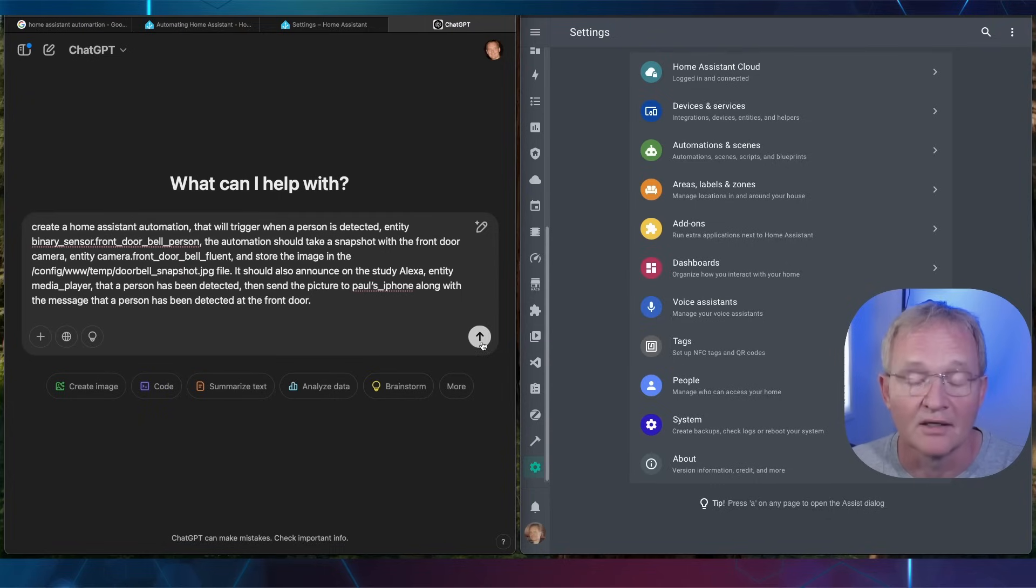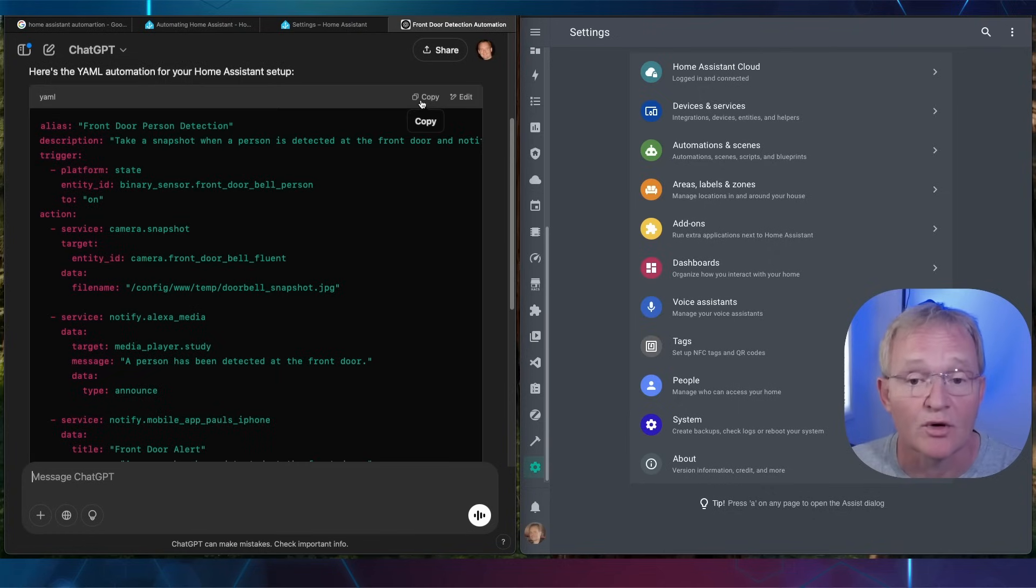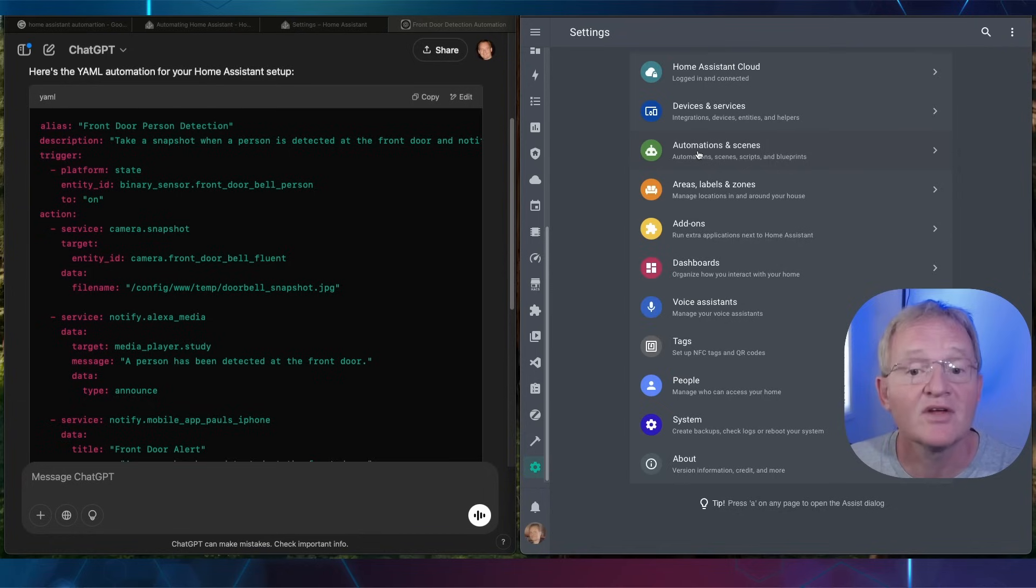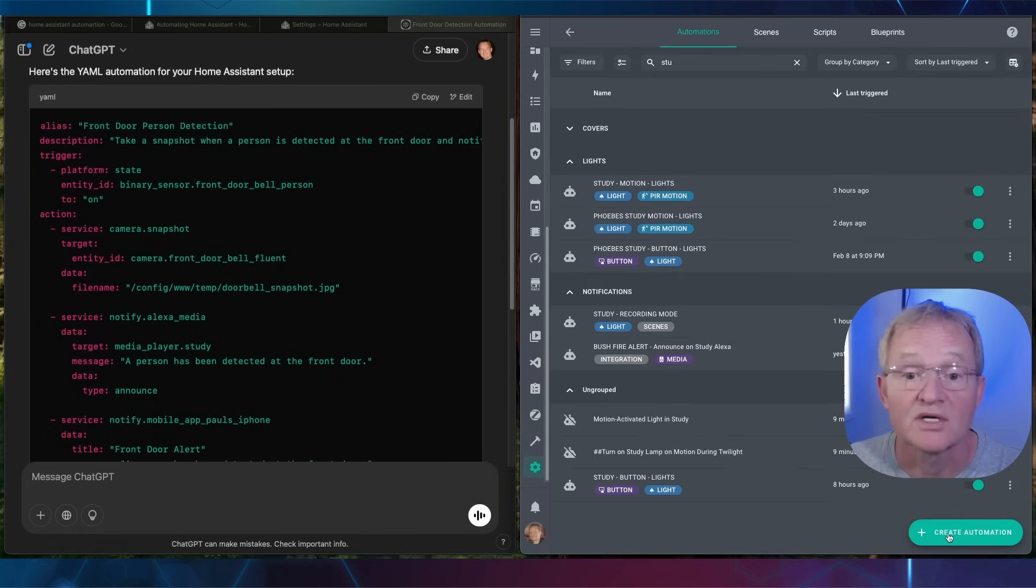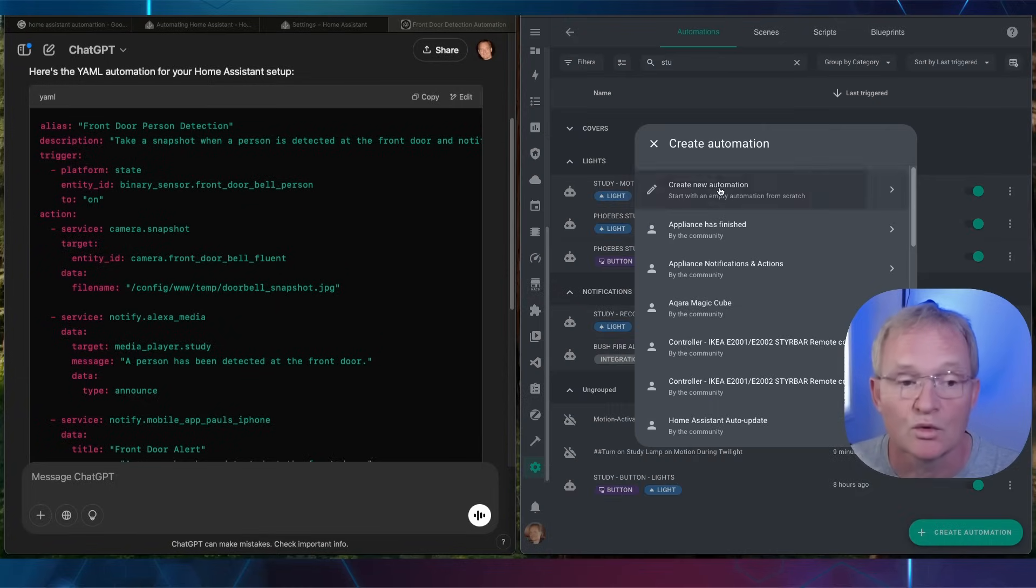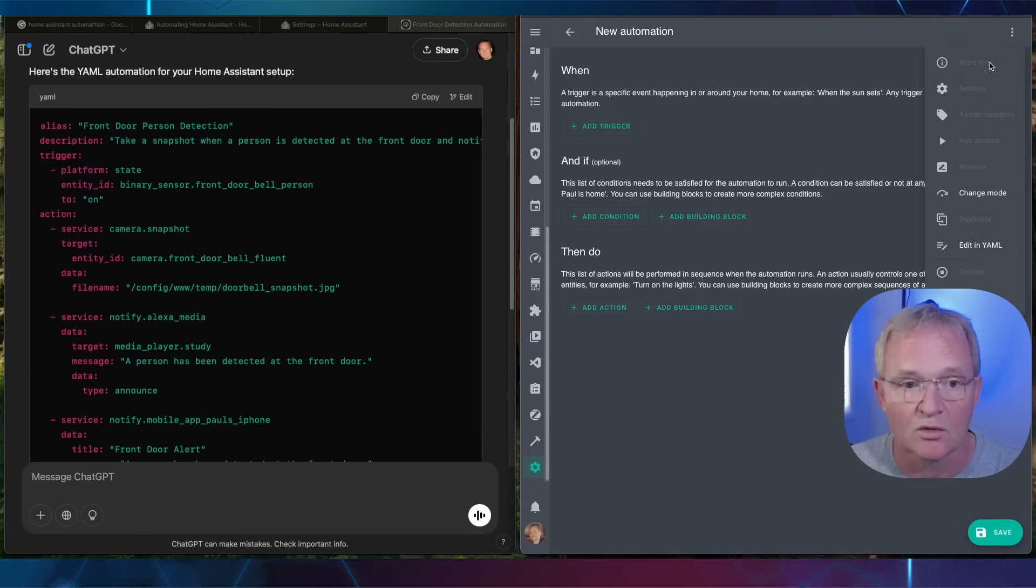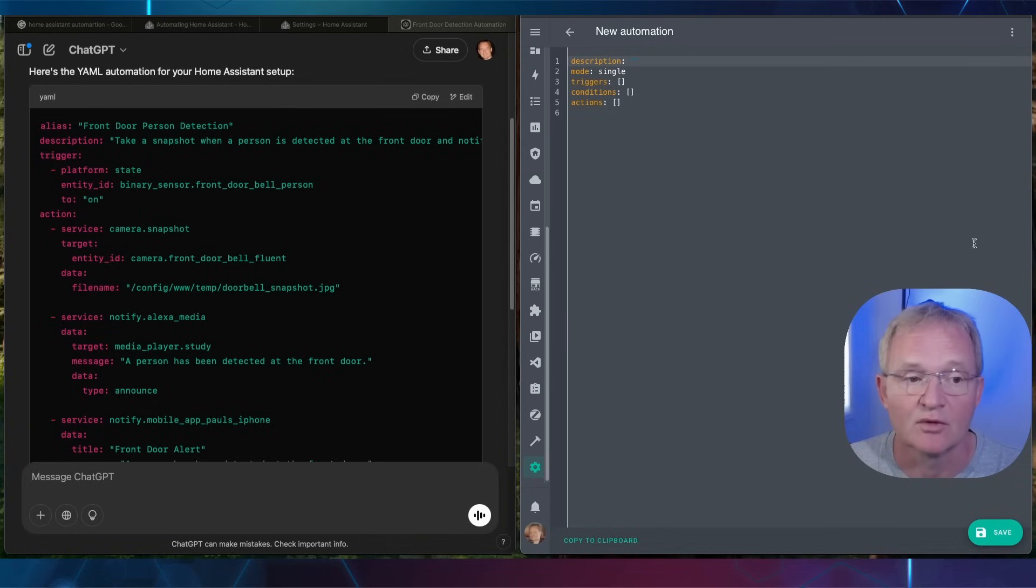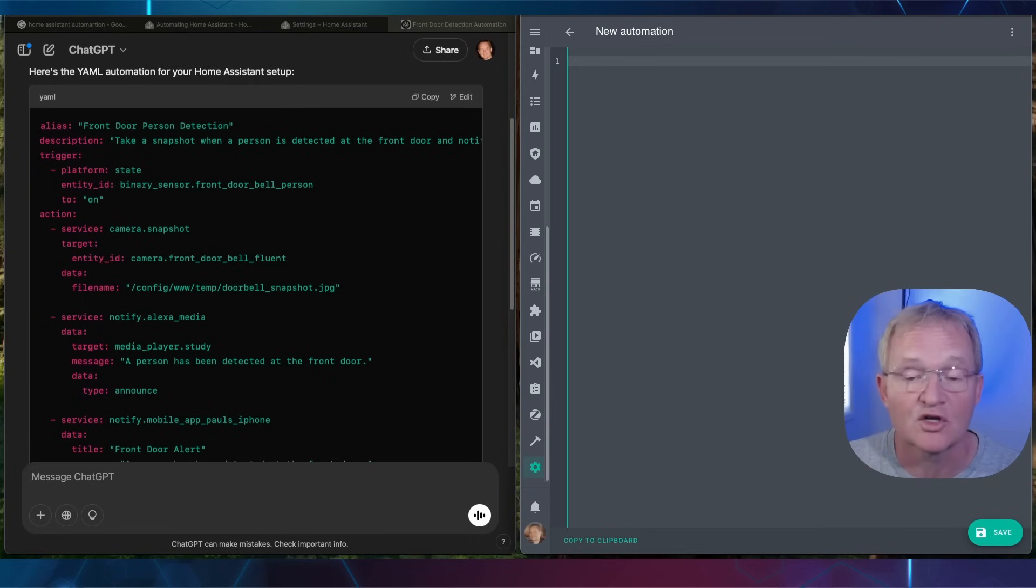Press the arrow up button on the ChatGPT. Once finished press copy in the YAML window at the top right. Navigate to your Home Assistant automation tab. Press create automation and press create new automation. Now press the three dots in the top right hand corner and select edit in YAML. Highlight the YAML code and delete. Now paste in the code that you just copied.